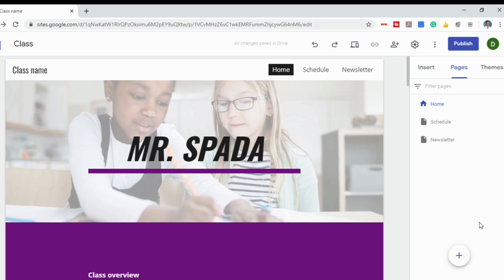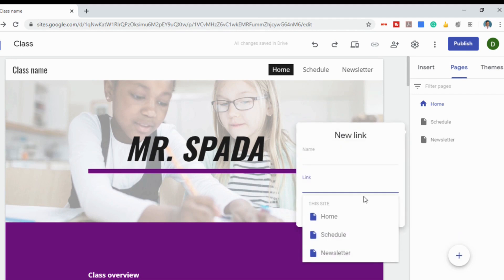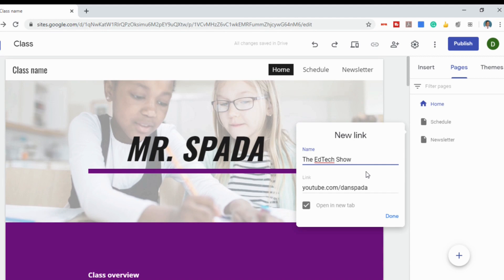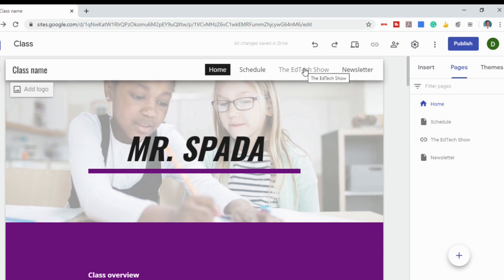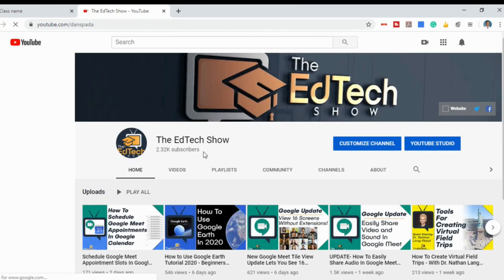To add a new page, go down to the bottom and click the plus sign. You can make the new page a link to an external website — for instance, to my YouTube channel. Put the link in and select 'open in new tab' so that when people click it, a new tab opens and they still have your website available. When you click on it, it will take you right to my YouTube channel.